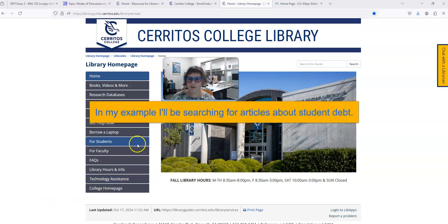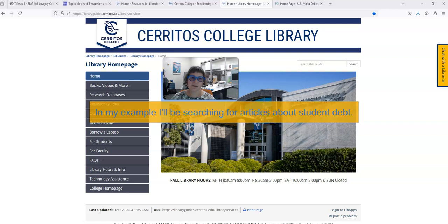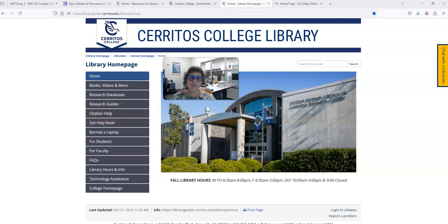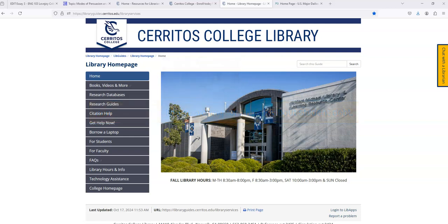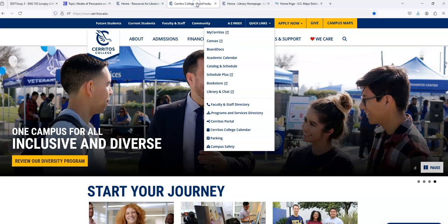Hopefully using this database will make it really easy for you to find articles that provide examples of news, commentary, and opinion. So I'm on the library's homepage. You can get to the library's homepage from the college's homepage by clicking on Quick Links and then scrolling down to Library and Chat.